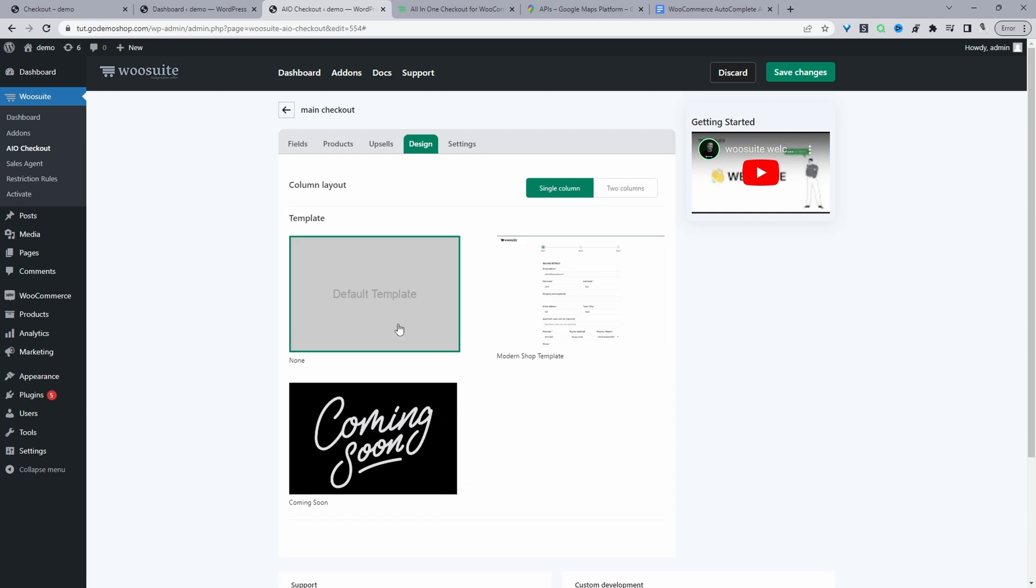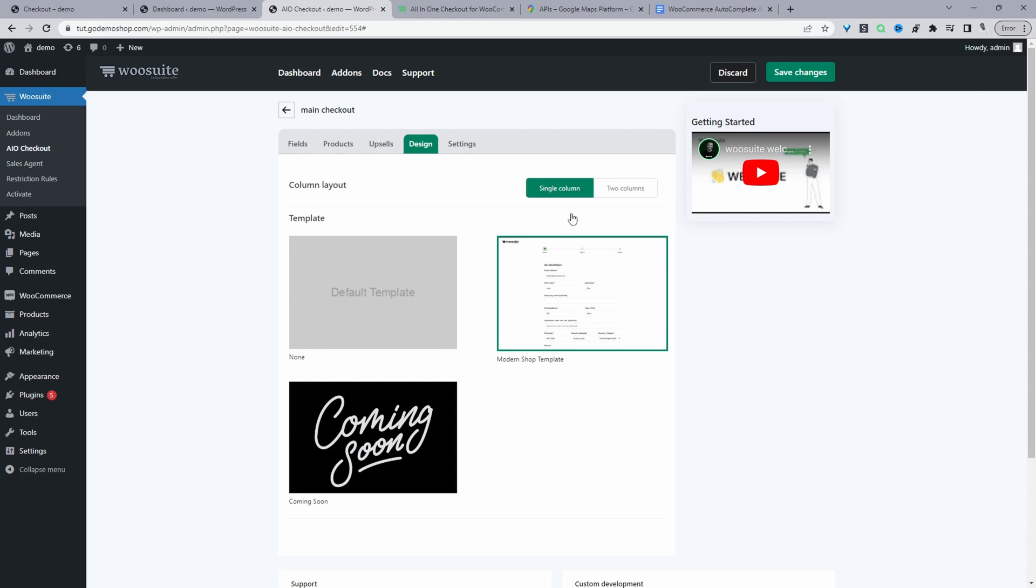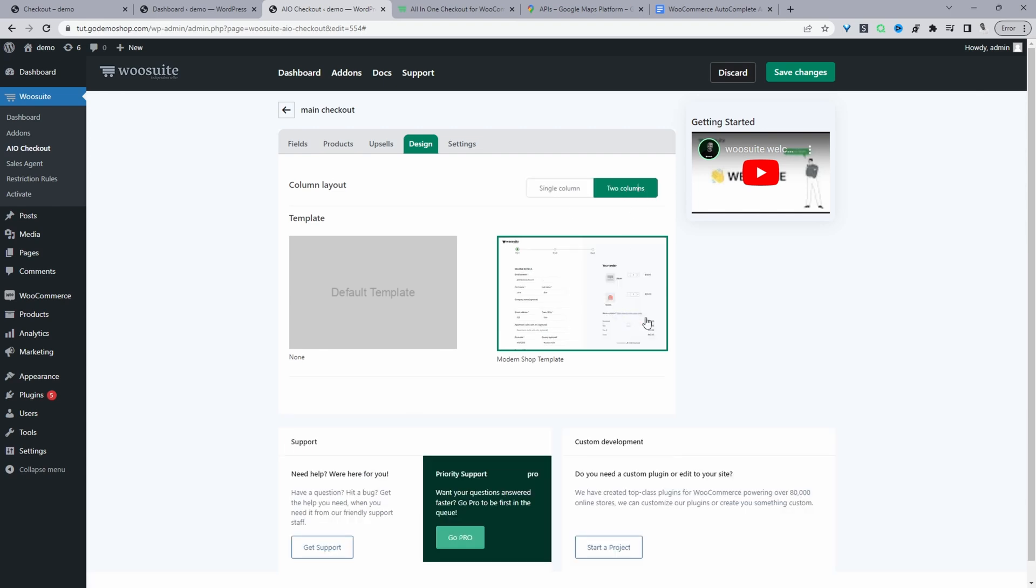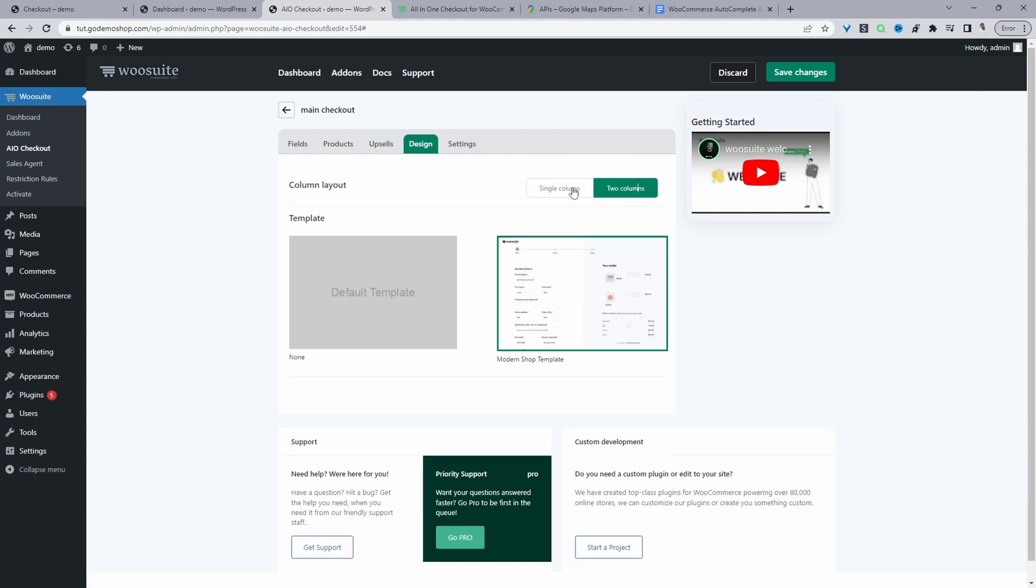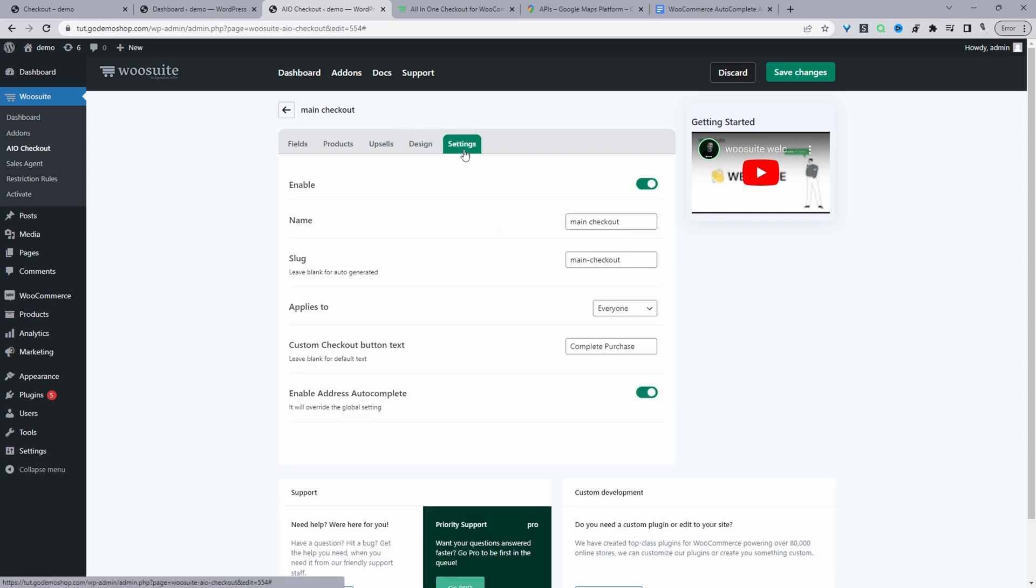So we can use your theme template design by selecting default template, or we can choose one of our custom template designs. So we can choose from the single column layout or a two column layout. I'm going to keep it as this single column layout.